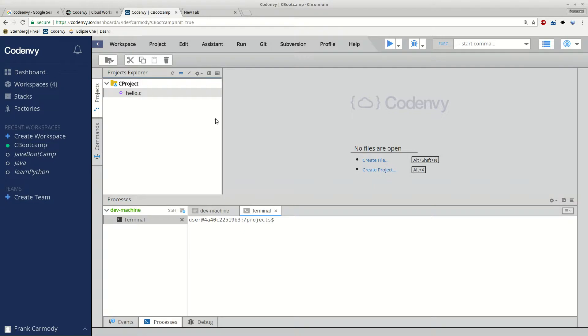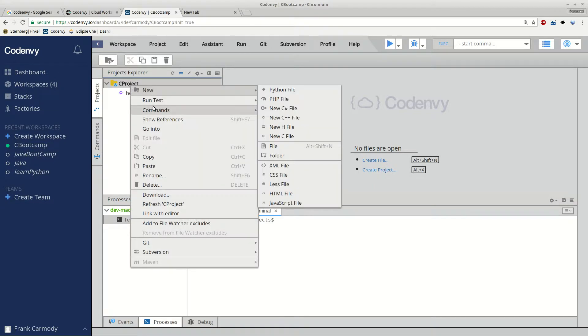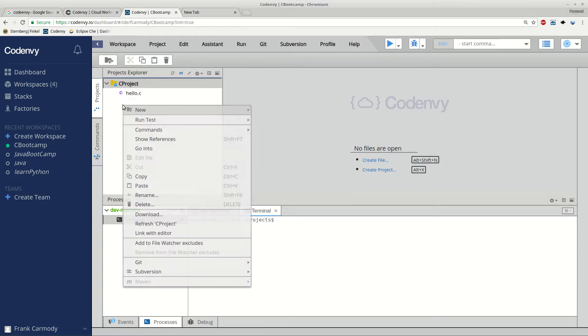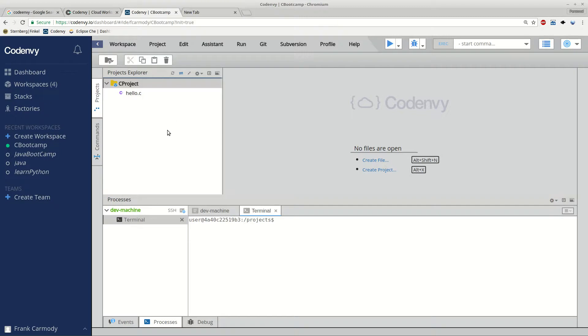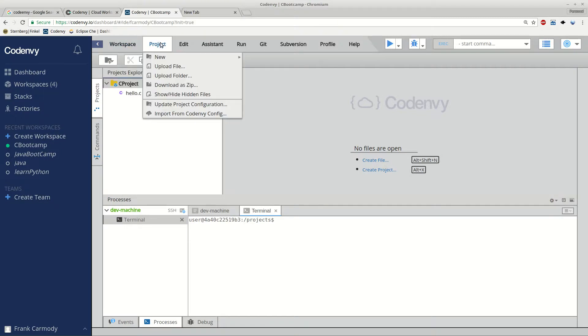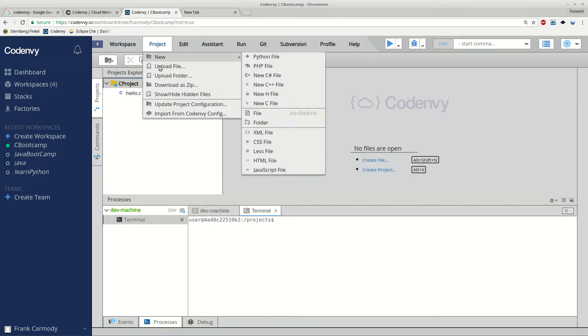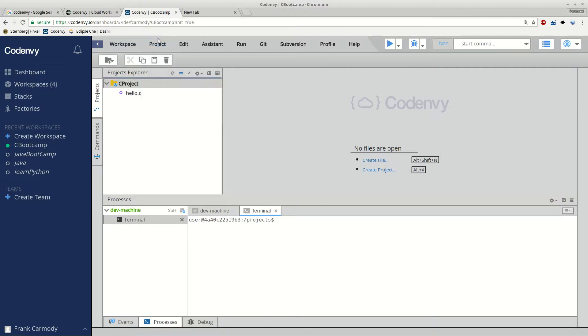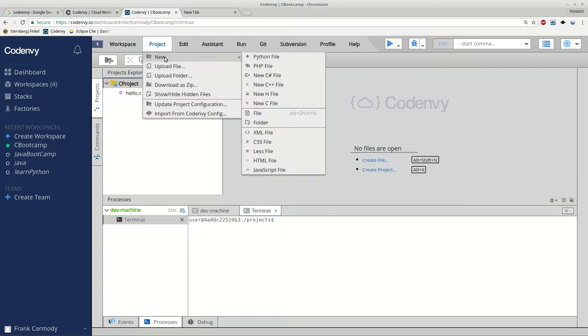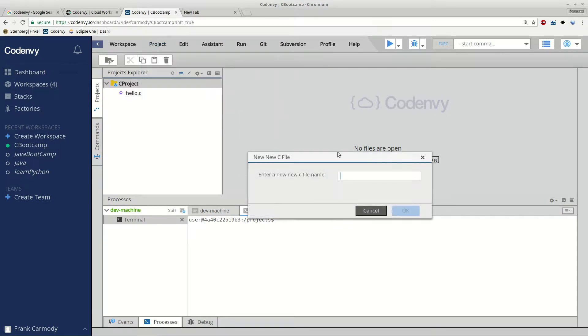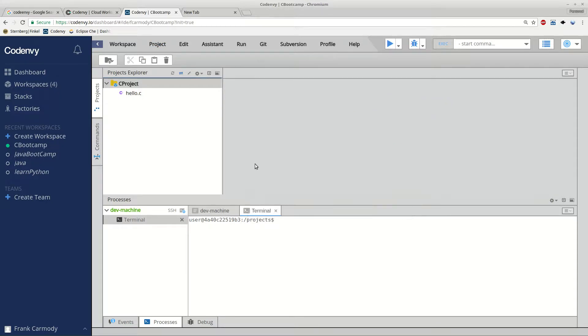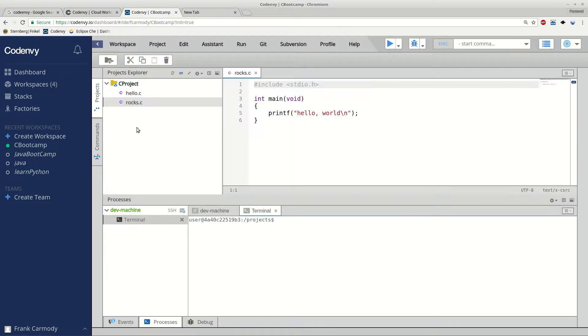Alright, so the next thing we're going to do is go ahead and create our own C file. So we're going to right-click in this empty space. Oops, sorry, we're not going to right-click in the empty space. We're going to go to Project, New, and then to New C File. And this one we're going to call Rocks because that matches our textbook we're using.